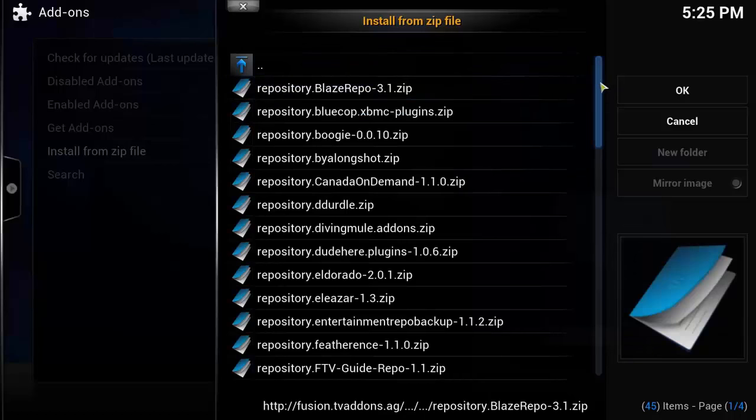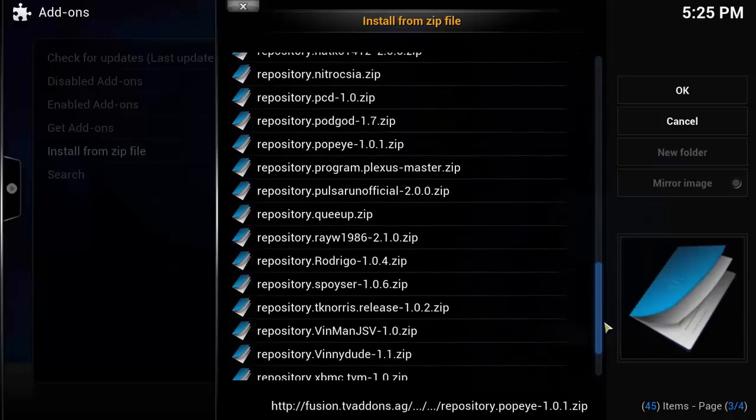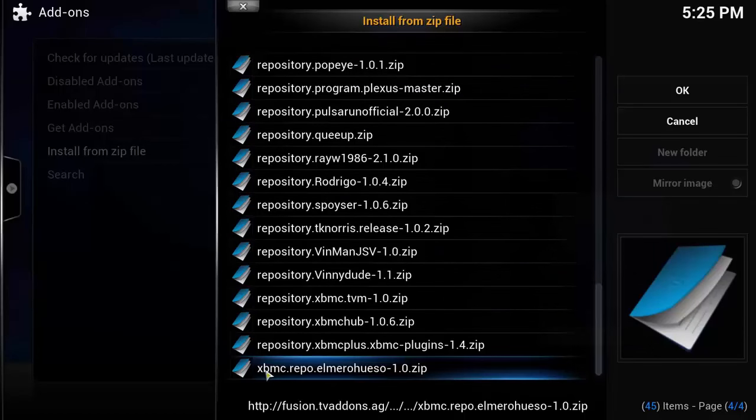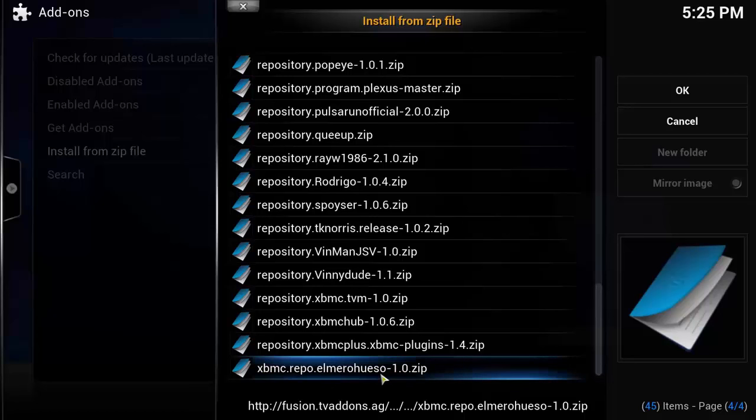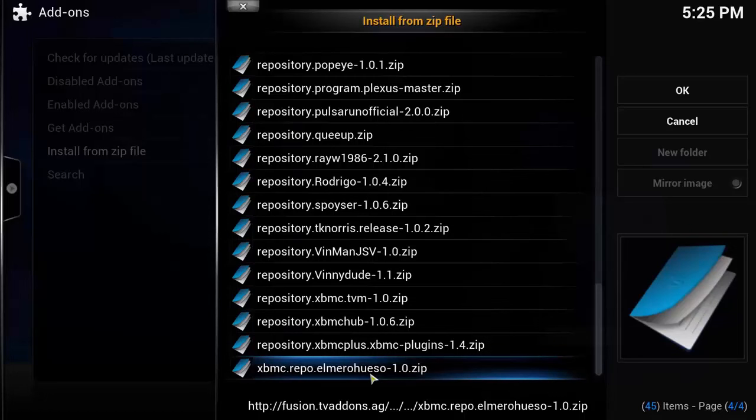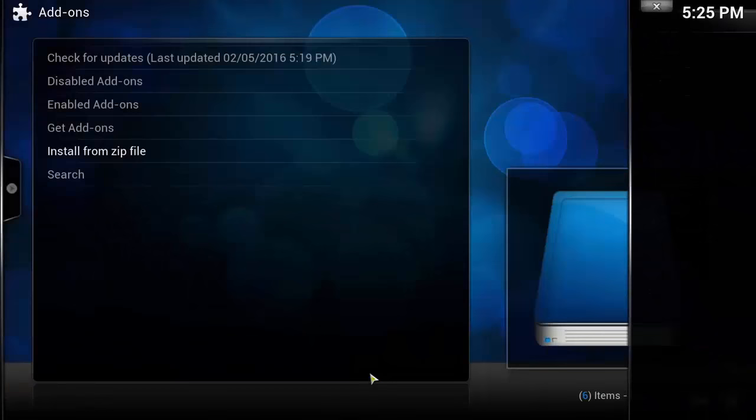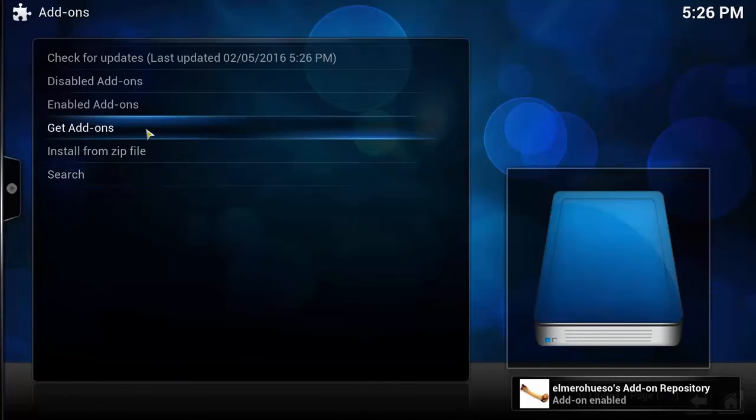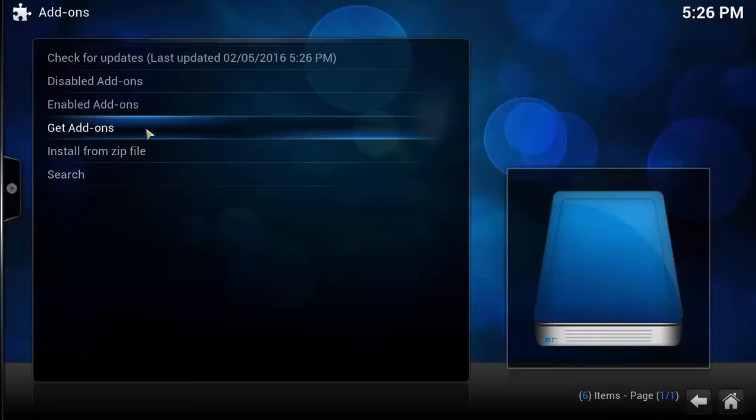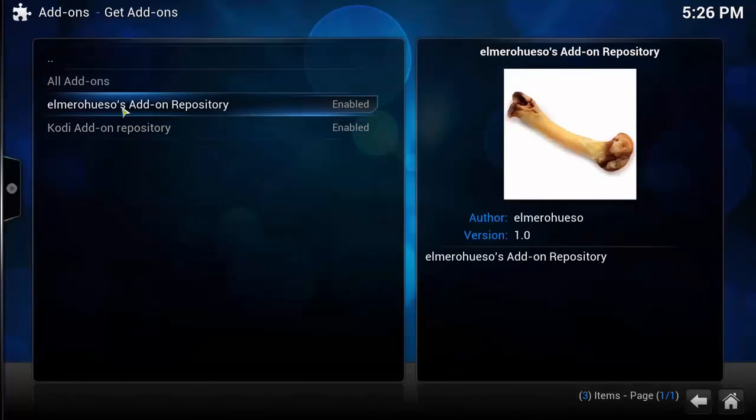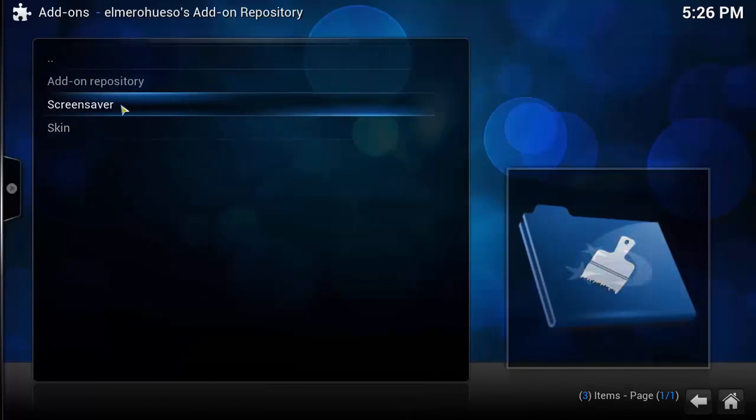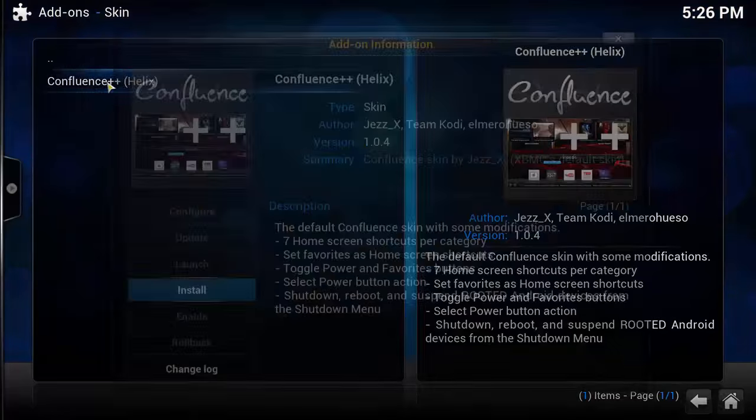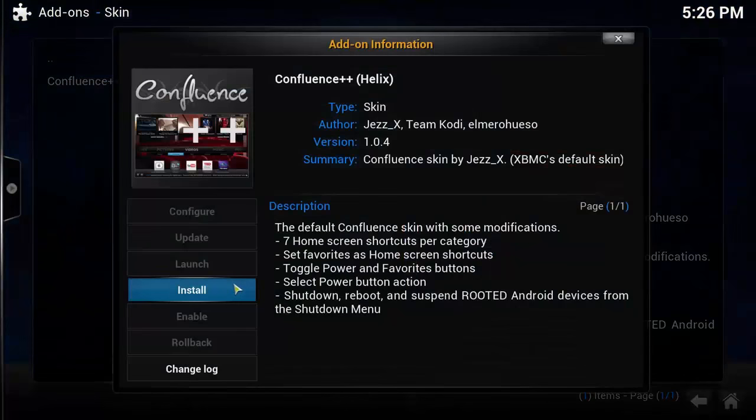And we're going to scroll all the way down to the bottom guys. This is the repo that we want to install, the Elmer repo. I'm not going to try and pronounce the end of it guys as I couldn't even guess how to pronounce it. So this is the one we're looking for. We're going to click on it to install it. Now it's enabled. We're going to go to Get Add-ons, the Elmer repo, Skin, Confluence.